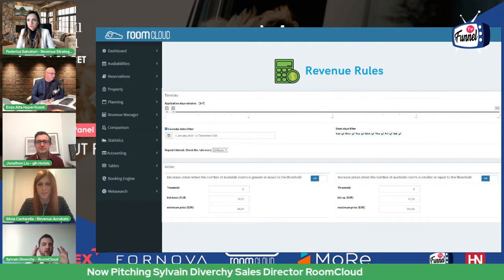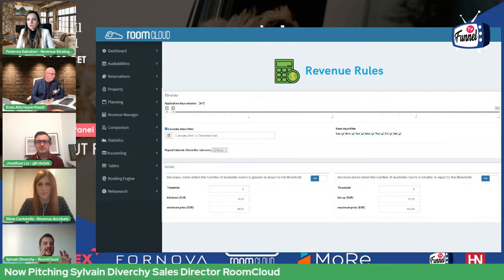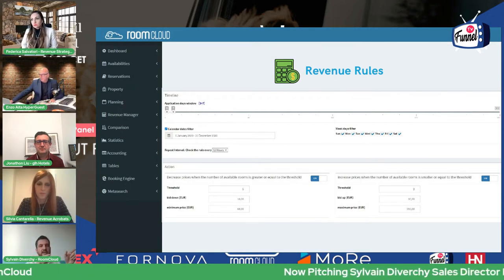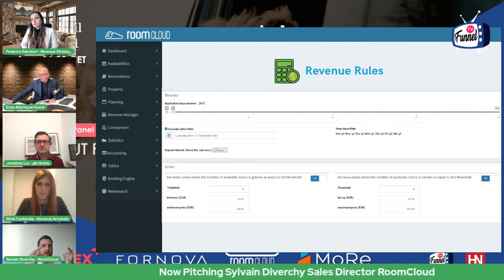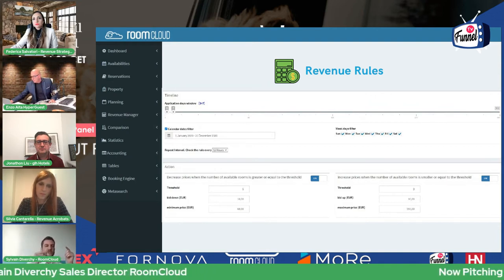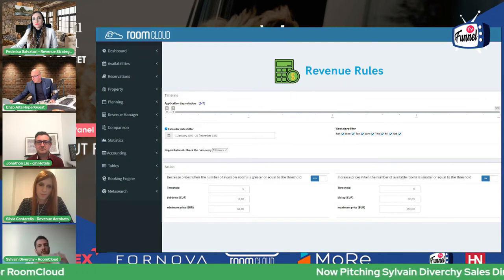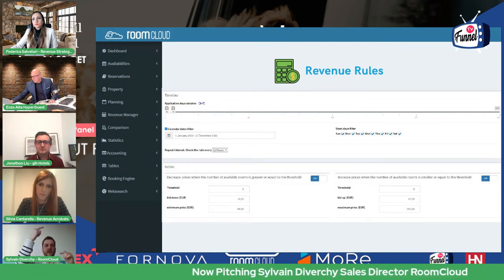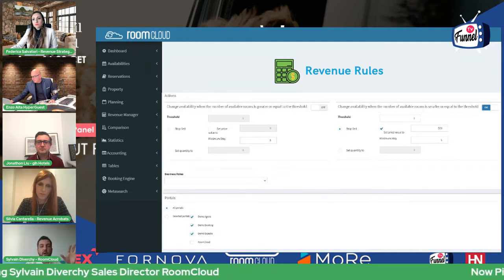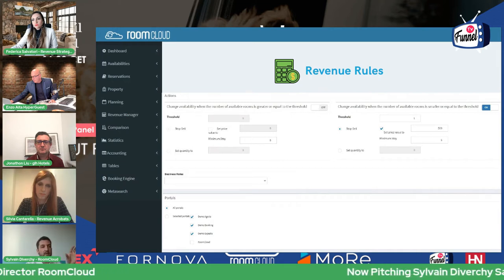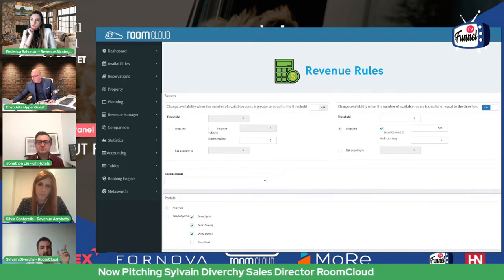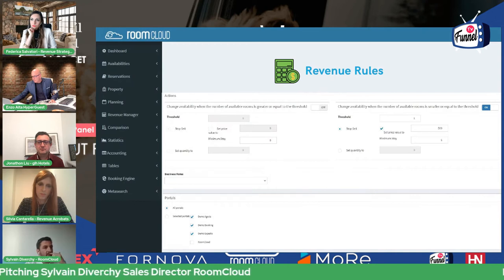Revenue rules: it's not a revenue management system, it's just automation of updates in the system. For example, you can say that the system, every 12 hours, will look at the next seven days, and if you have more than five rooms available, it will automatically decrease the price by 10 euros at a time — every 12 hours it will go down 10 euros, until a minimum of 60 euros in this example. Or the contrary: if you have less than three rooms available, it will raise the price until a maximum you decide.